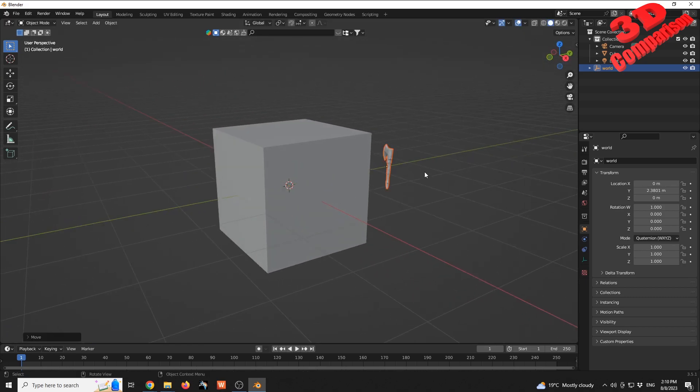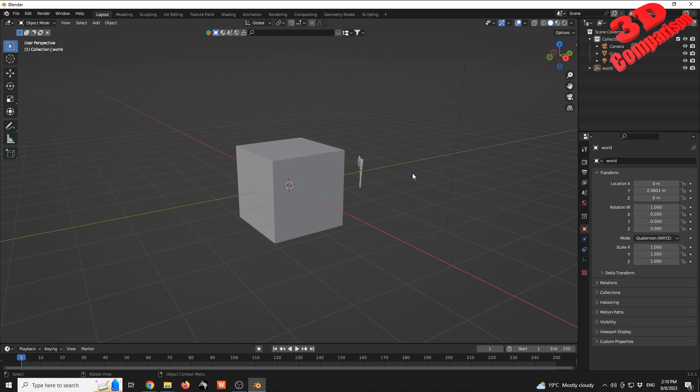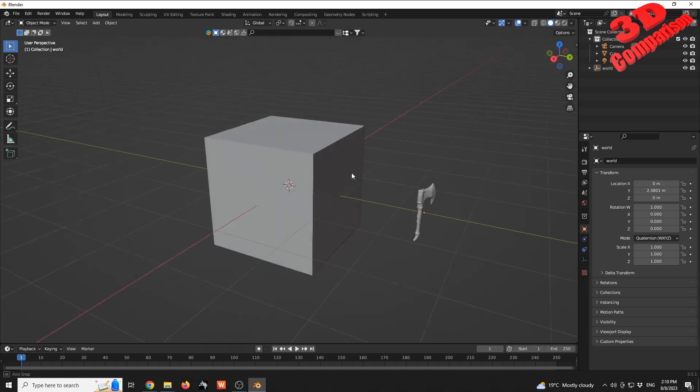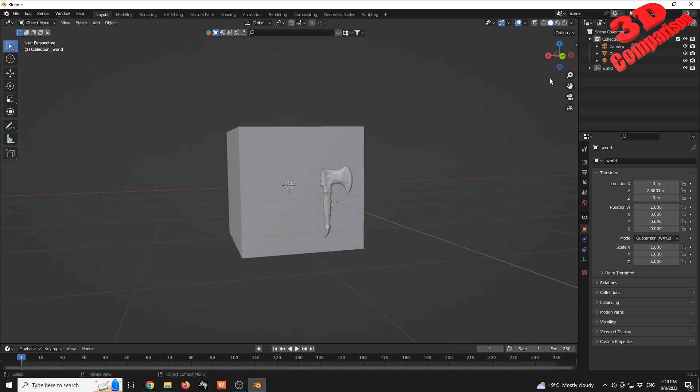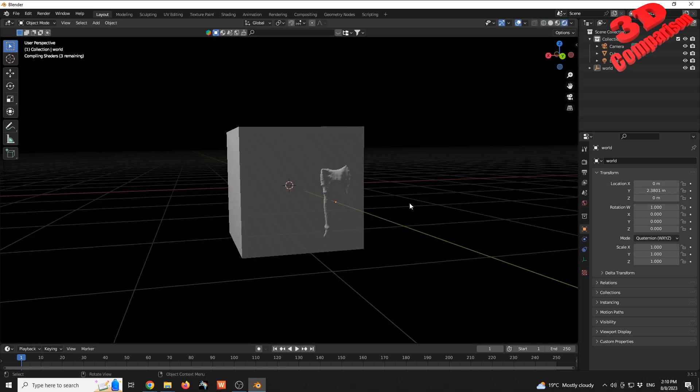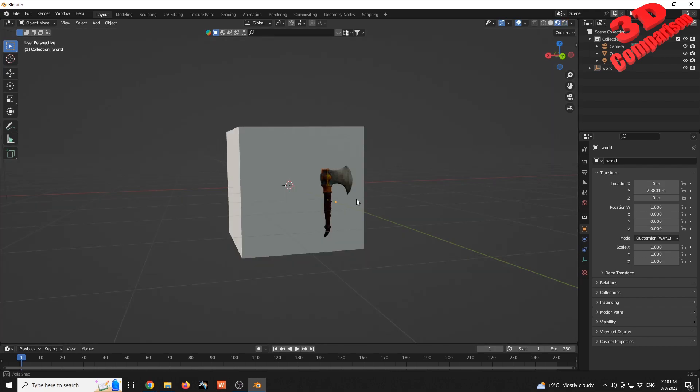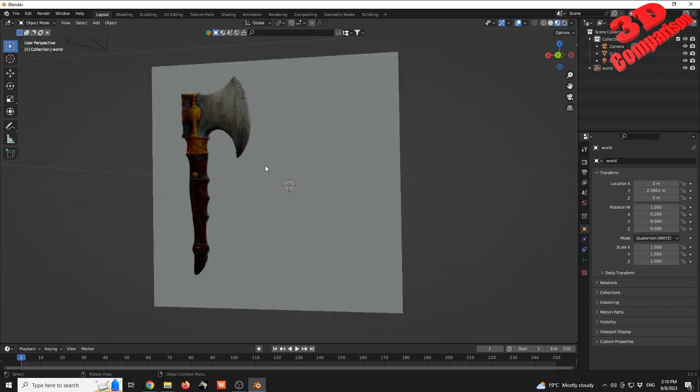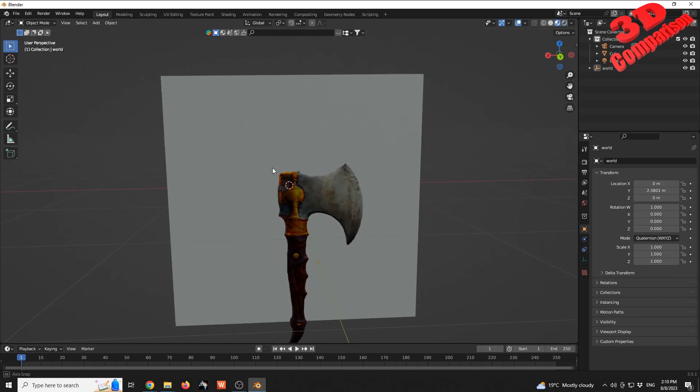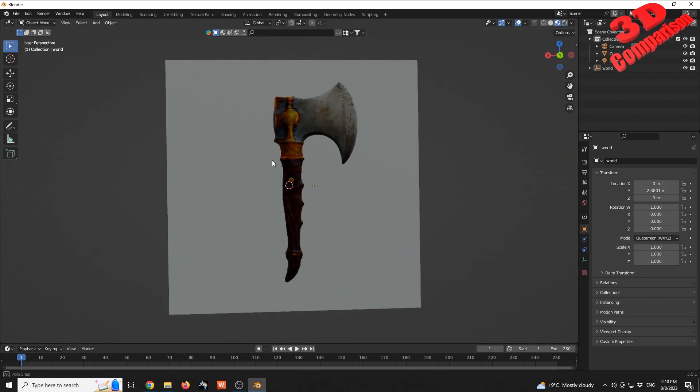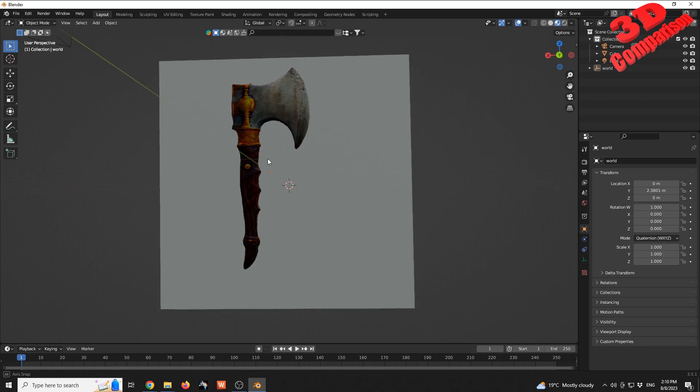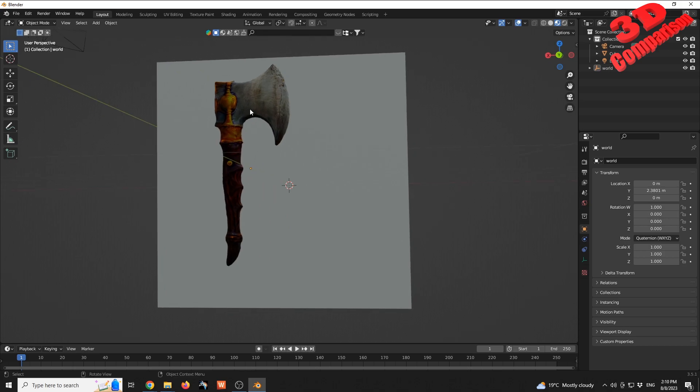If I'm gonna grab it and move it, that will be our axe. And we can also enable the materials and as we can see, the materials are present on the model, but again, just like I said before, they are not that detailed in terms of resolution.